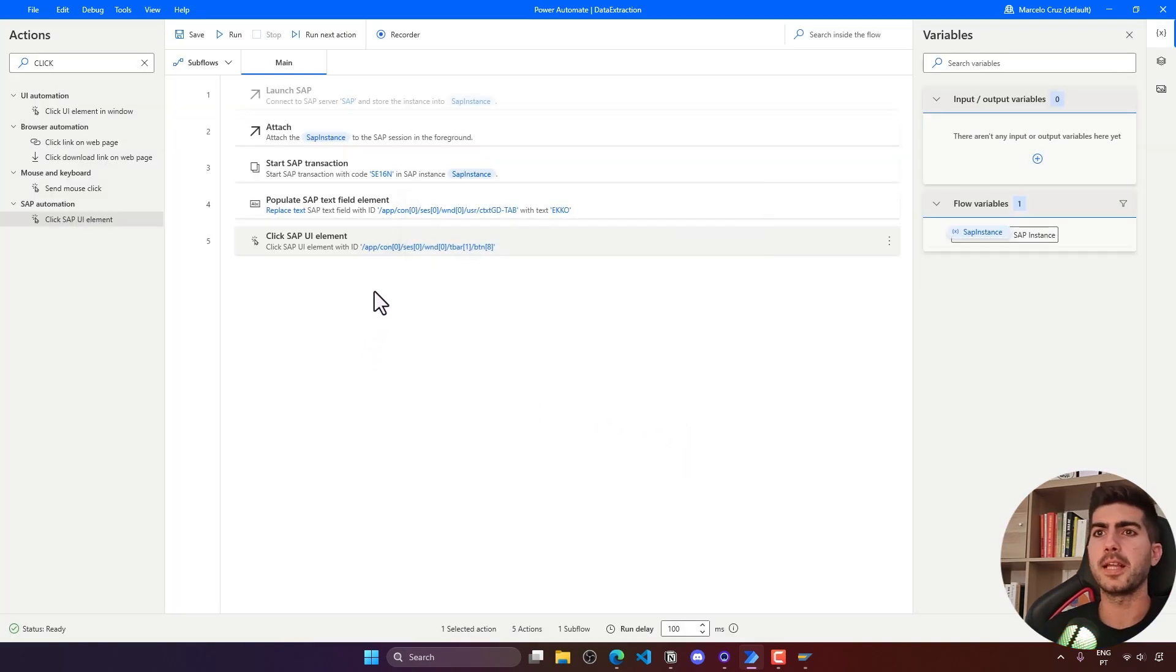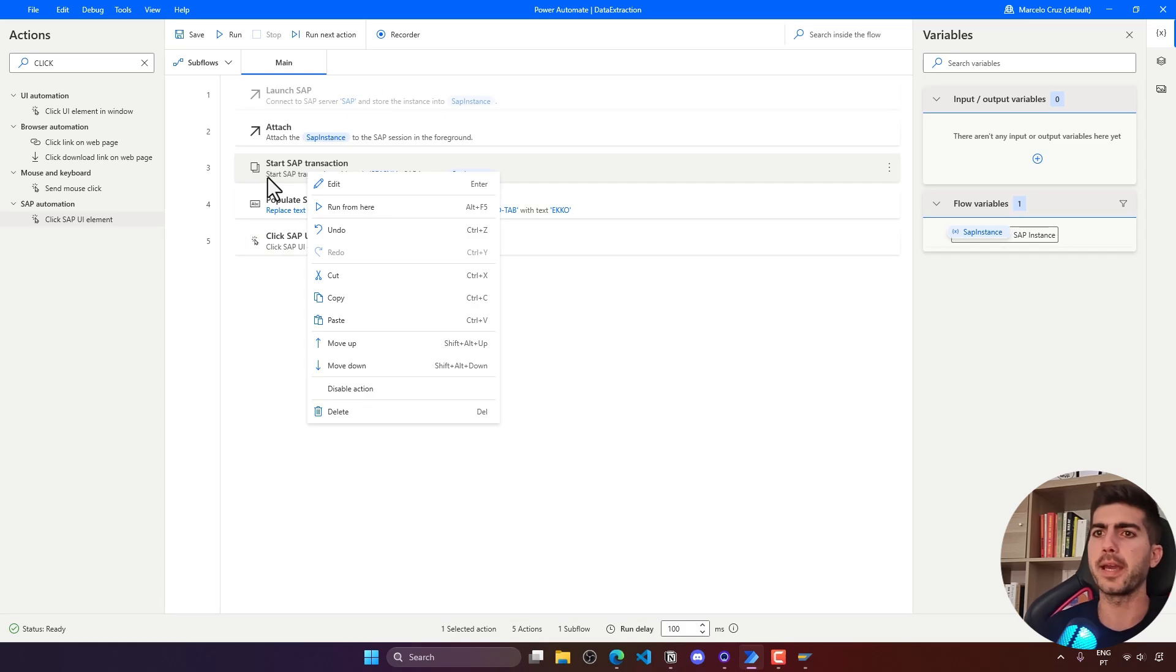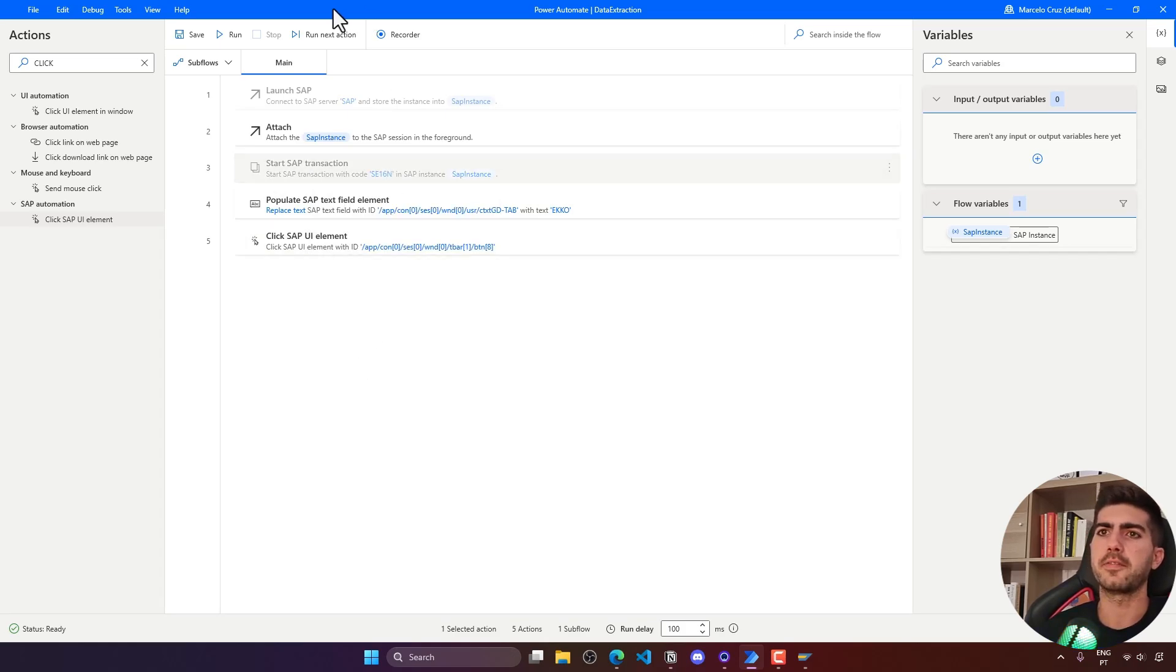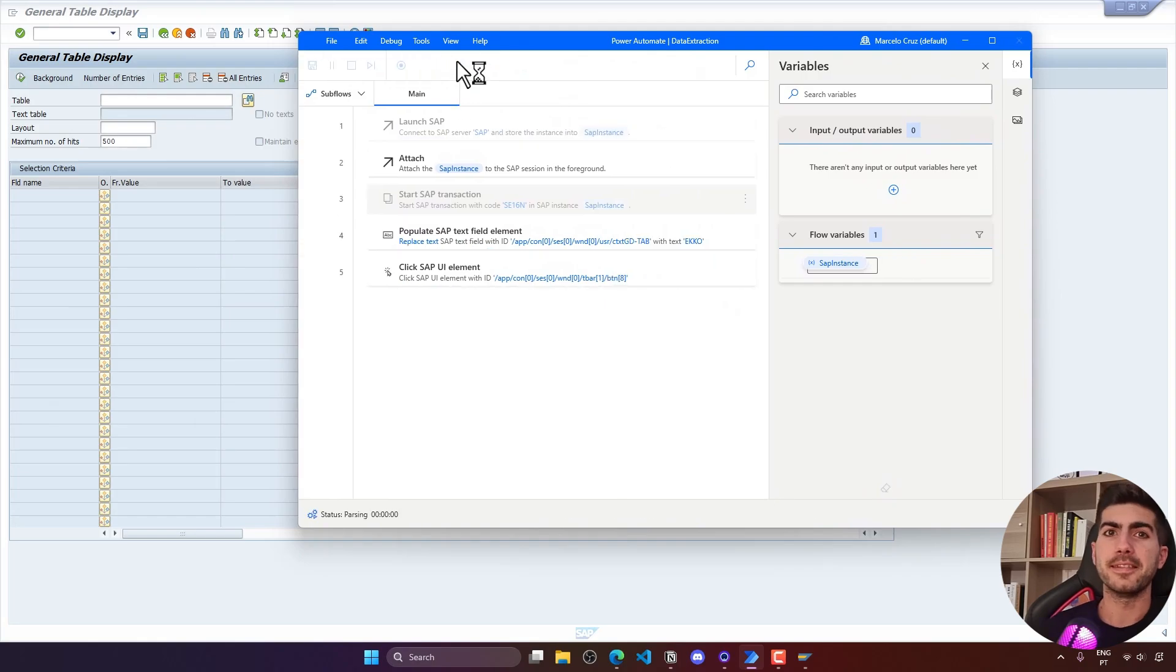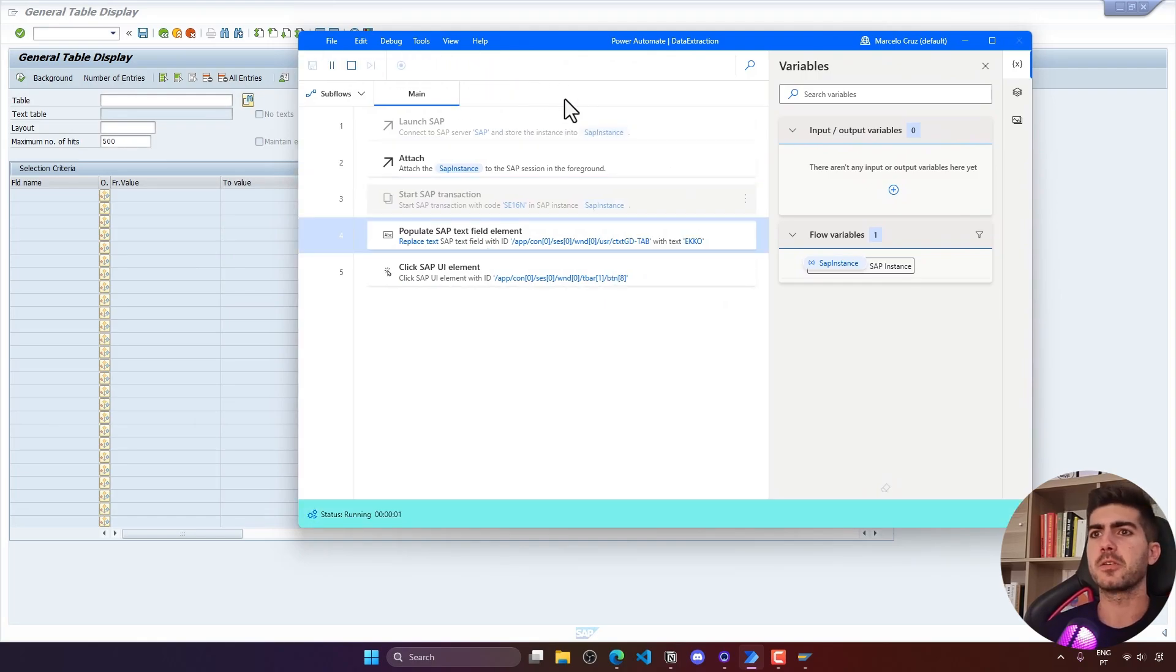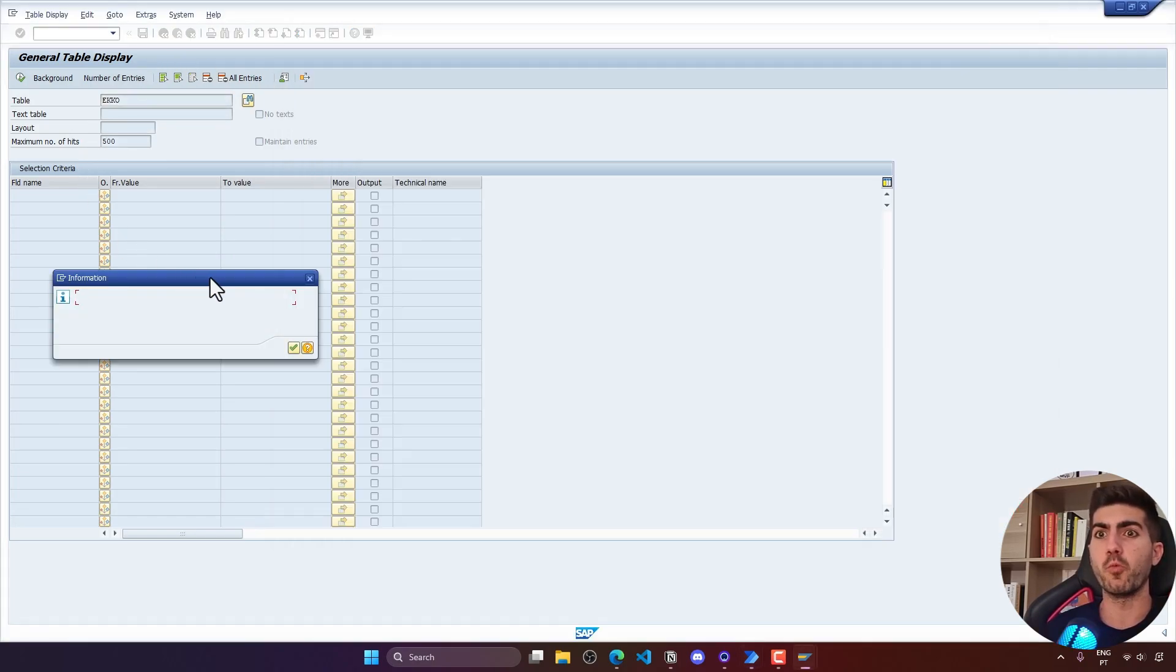Let's see how it's working. For now, let's just comment here the start SAP transaction so we don't have to go back. So let's disable these actions just for now and let's run. Here we can see it's working well.